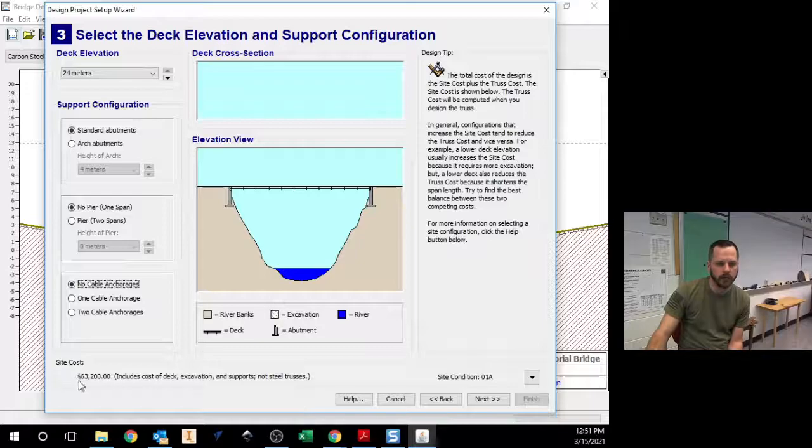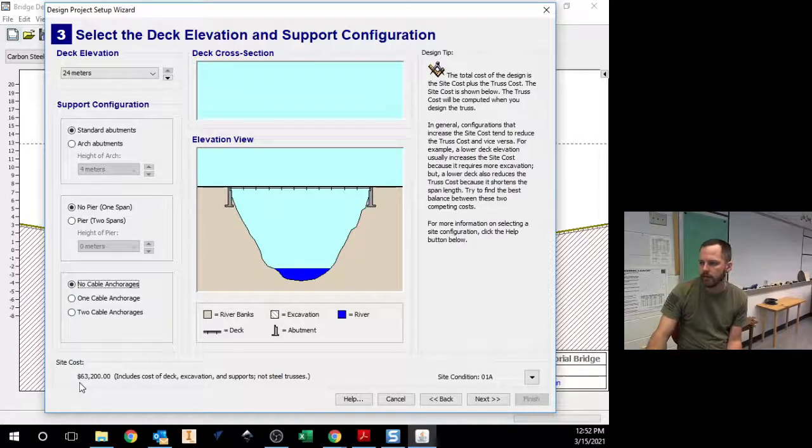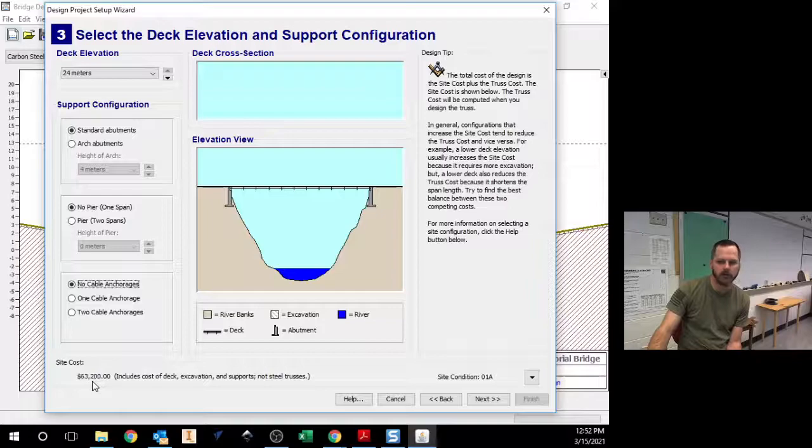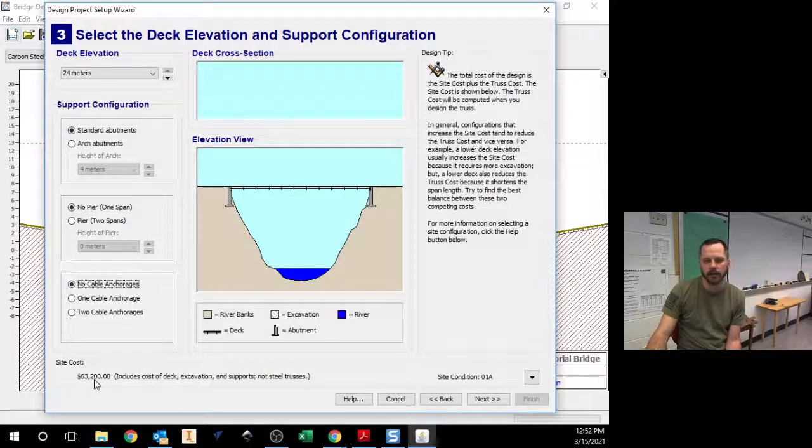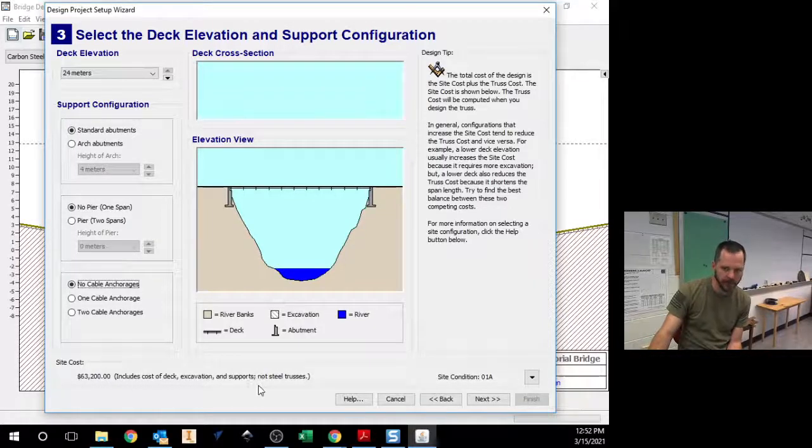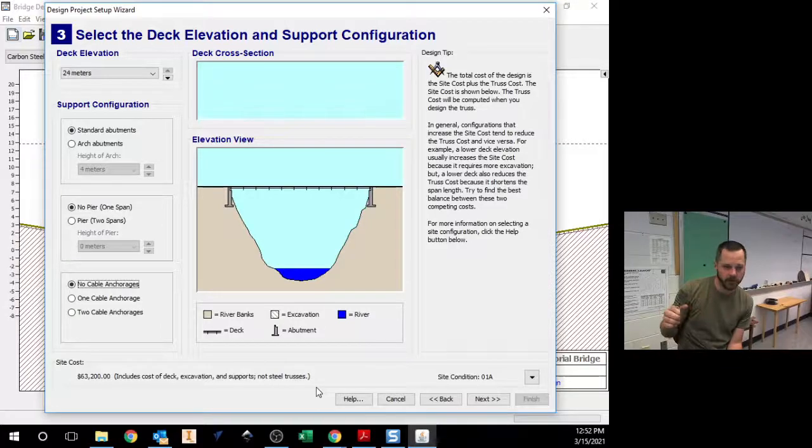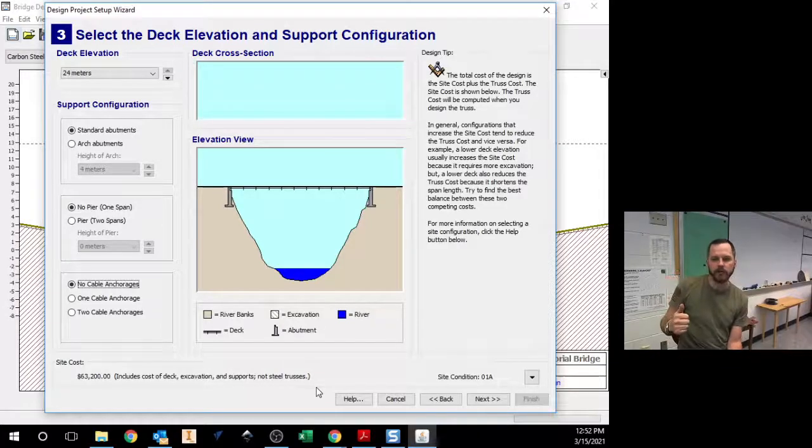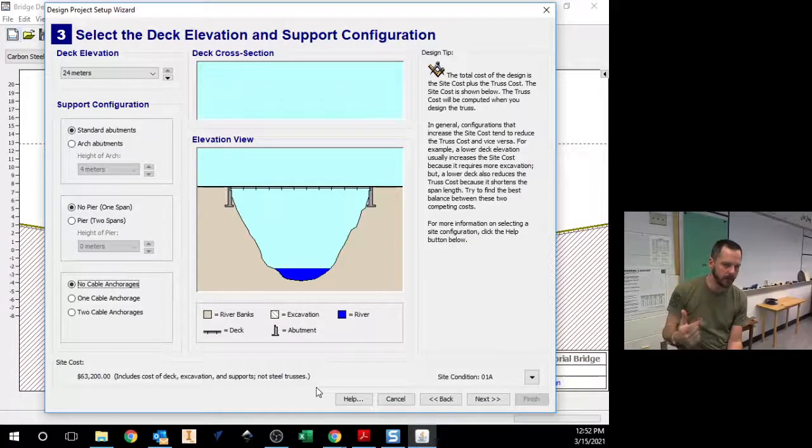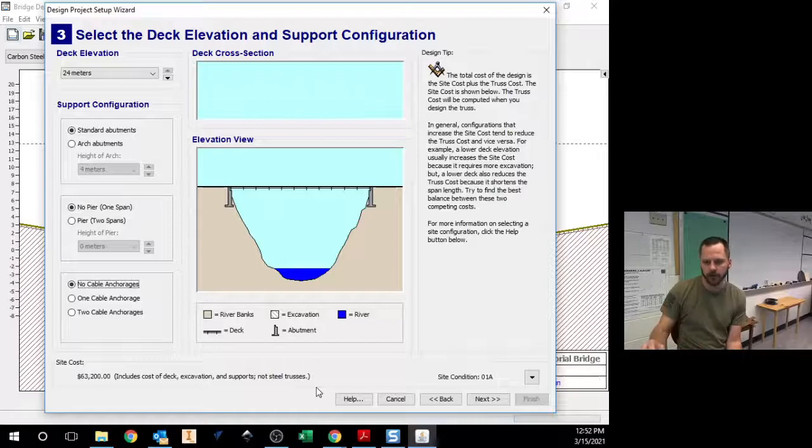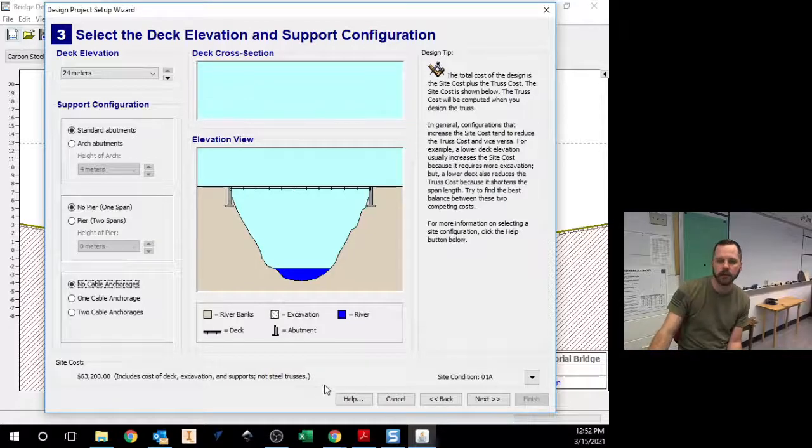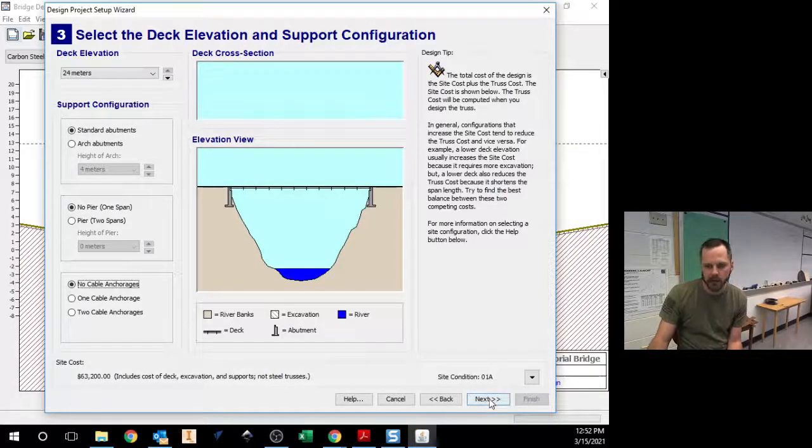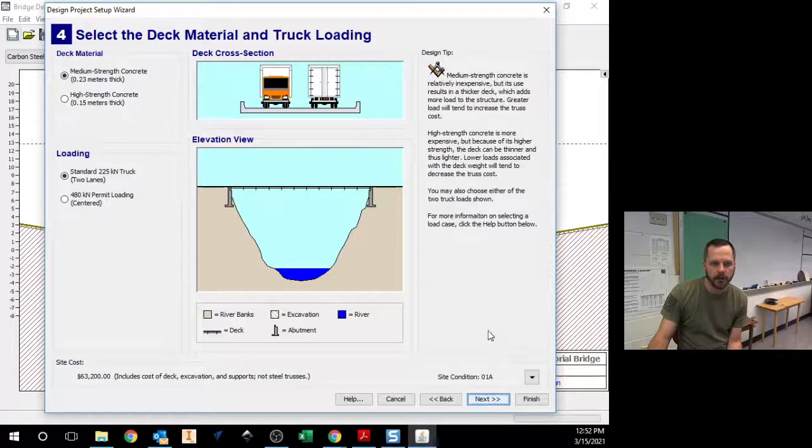And you can see already this bridge just starting out costs us $63,000, $63,200. Because part of what we're going to do is we're going to try to make a bridge that works, and we're going to try to make it under budget. Because budgets are a huge thing in the real world. So we're going to hit next.